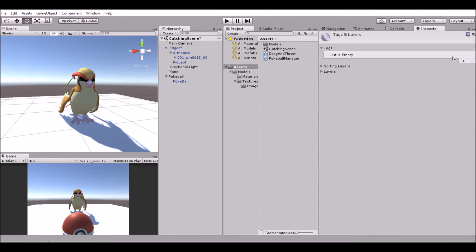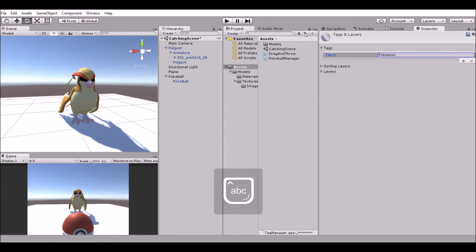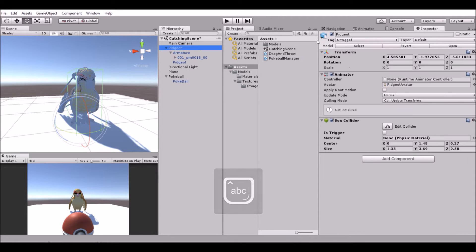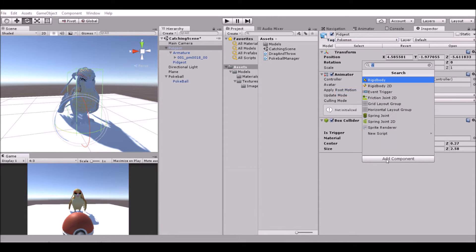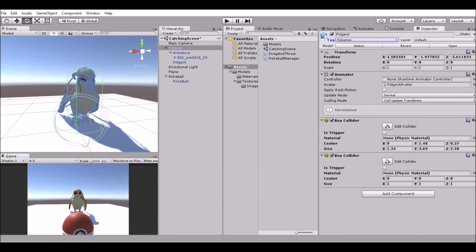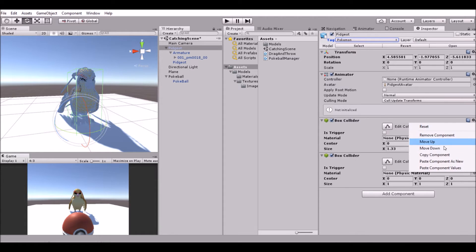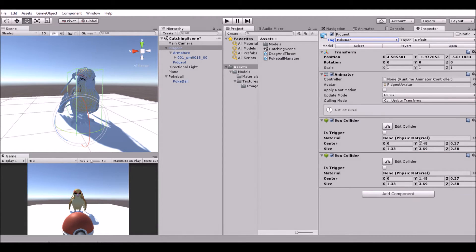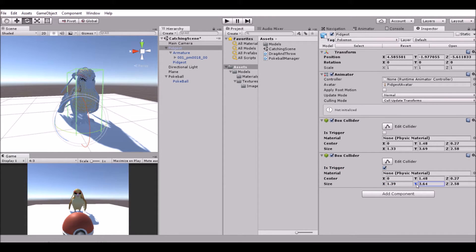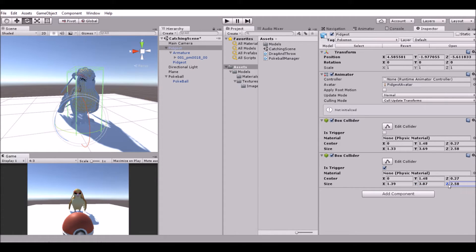Go ahead and add a tag - Pokemon, there we go. Add that to our Pidgeot. Add a box collider to him. Copy the settings of this one, paste it in this one. Set this one to be trigger and make it just a little bit larger than the other one.